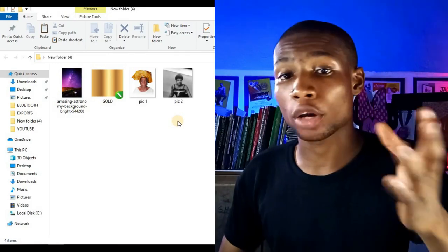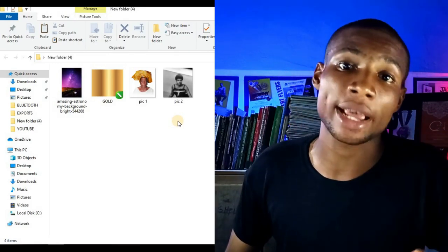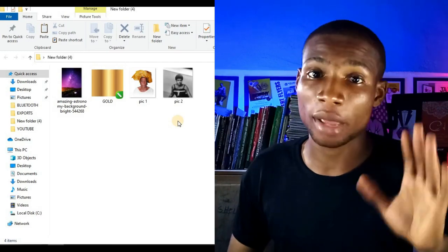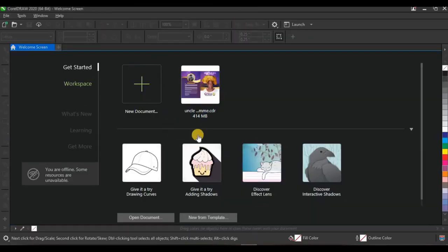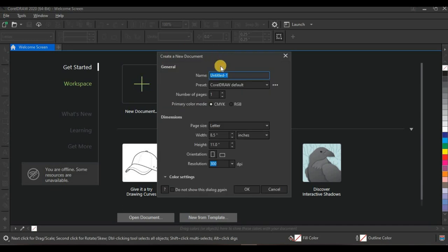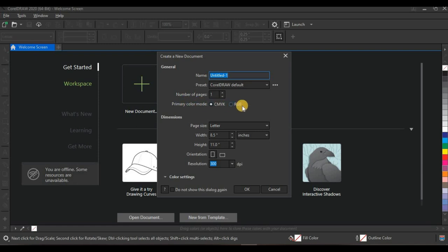First thing, I'm going to open up CorelDraw and set my page. Once you open up CorelDraw 2020, this is the workspace you see. Click on new document and this dialog box pops up. Set your file name — I'll leave it at untitled — and set the primary color mode. I'll leave it at CMYK.